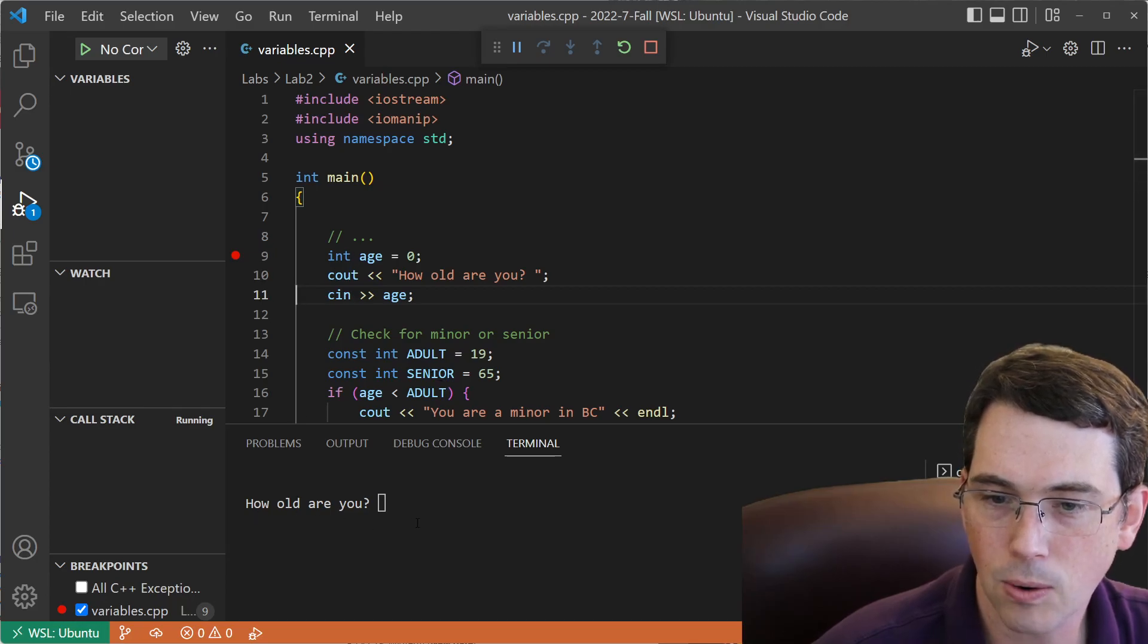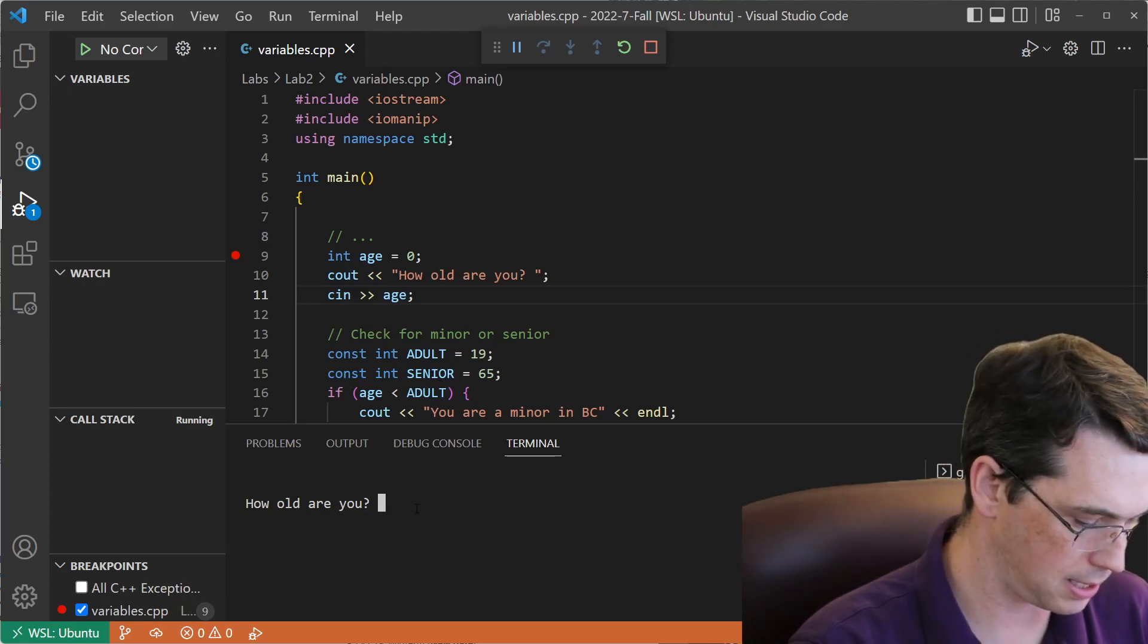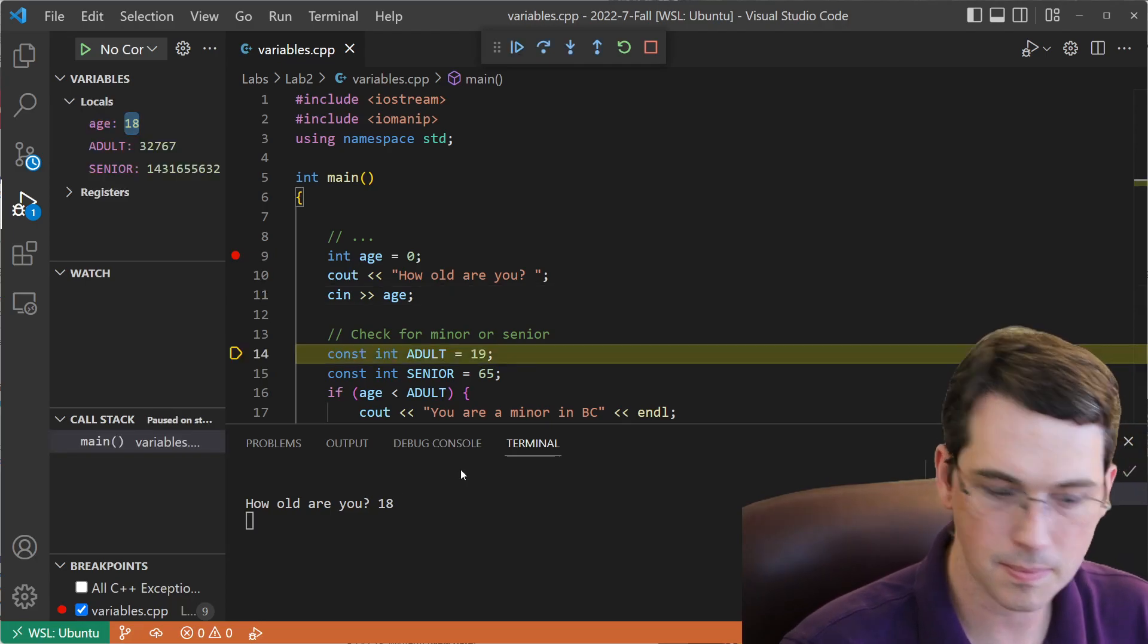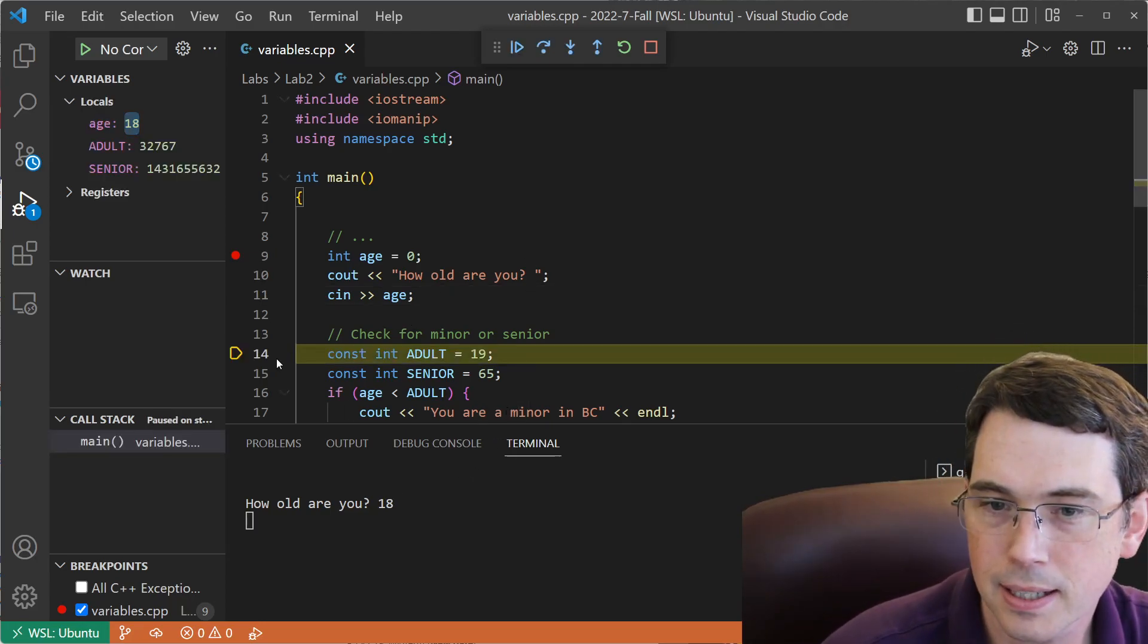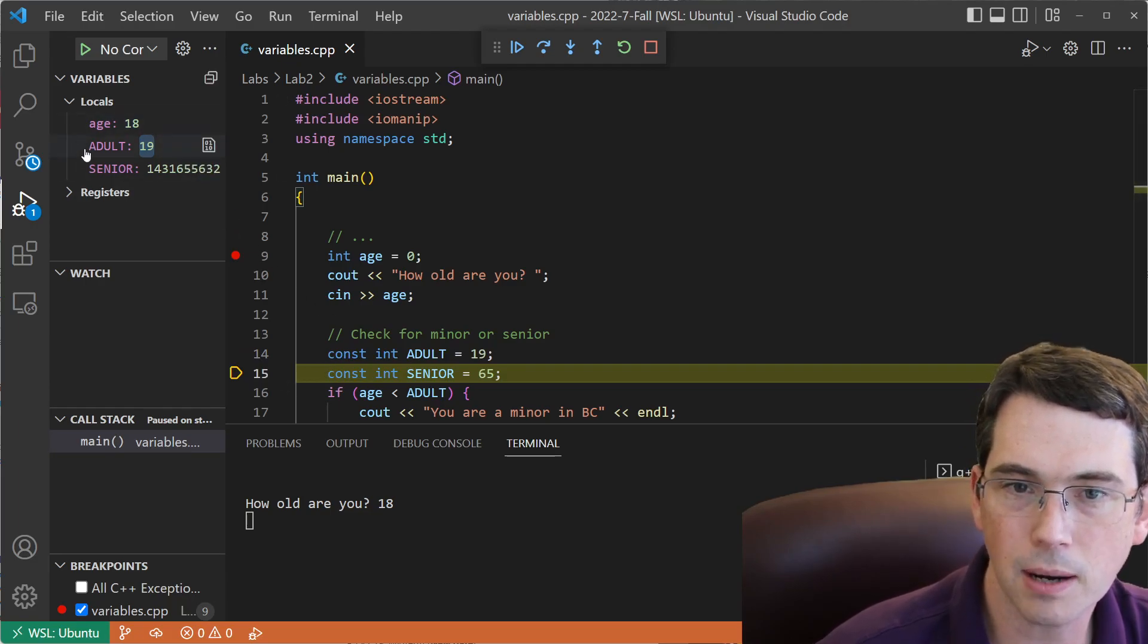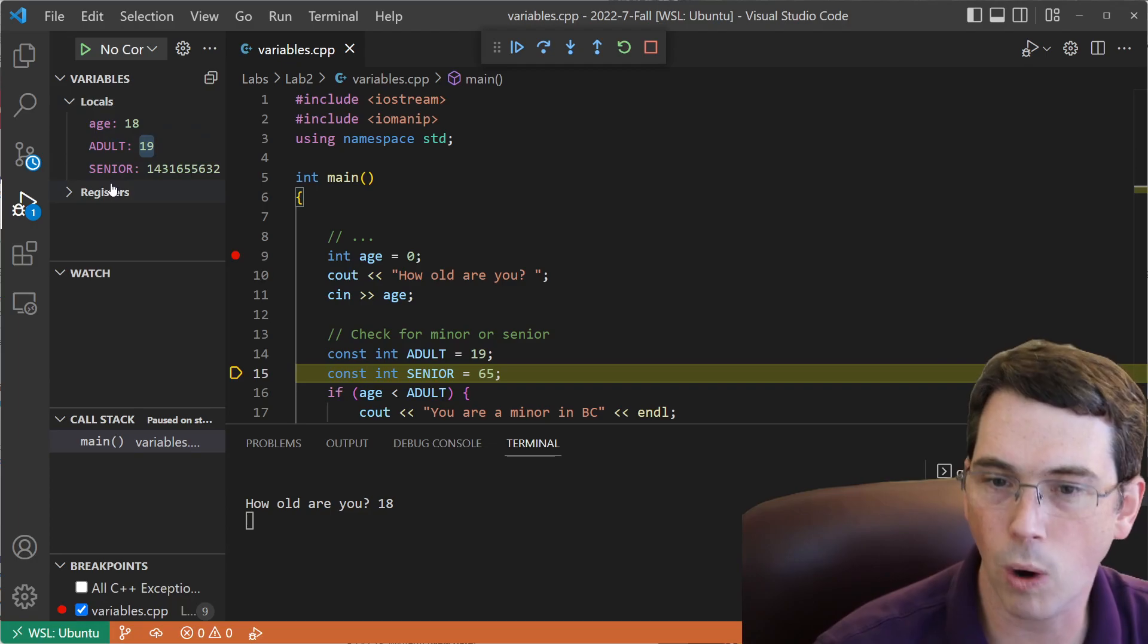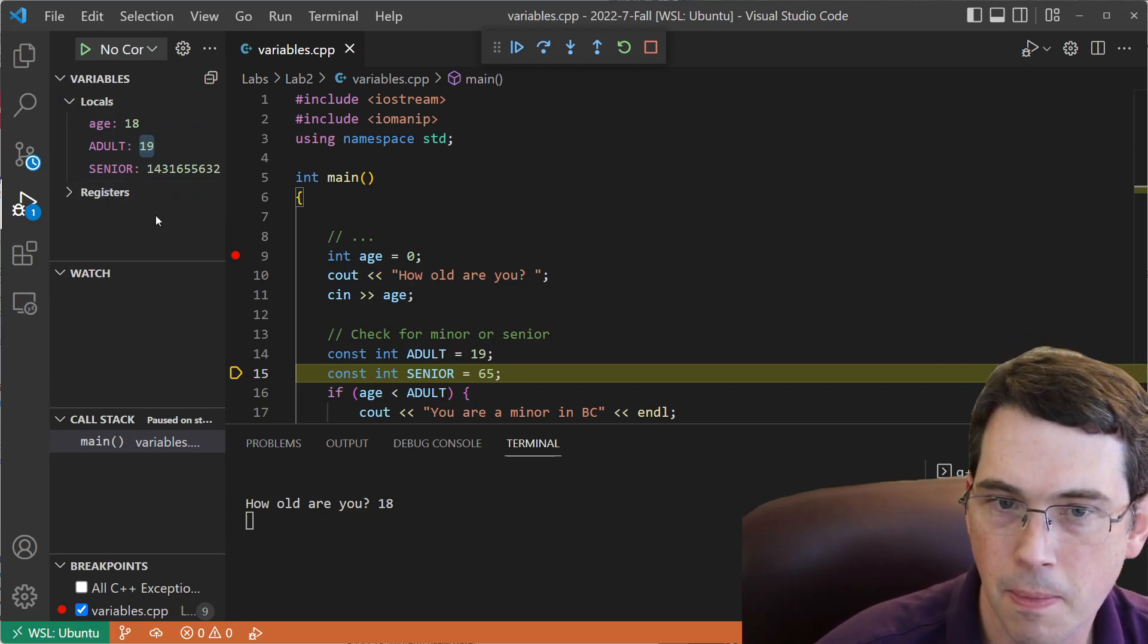And here we have it. How old are you? So I'll type in 18, and I'm going to go back to hitting F10 to step over one line at a time. Now as I'm doing that, on the top left-hand corner, we've got these variables. We can actually watch my program as it executes.